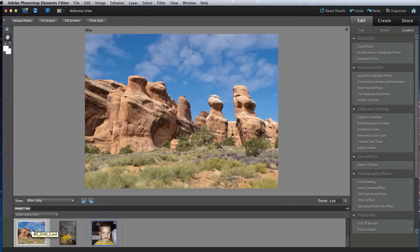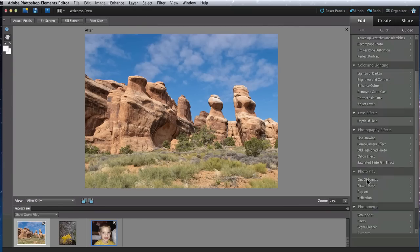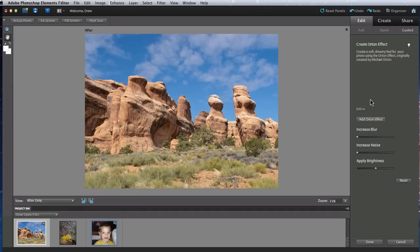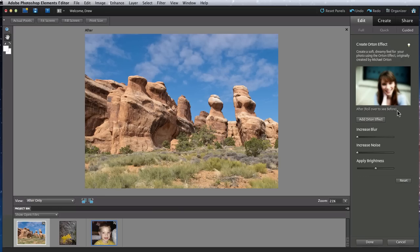This time I'm going to do an Orton effect on this photo. In here I have a sample of the Orton effect. Roll over this image and it will shift to the original look.